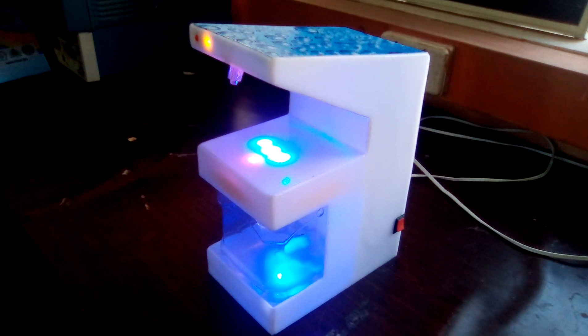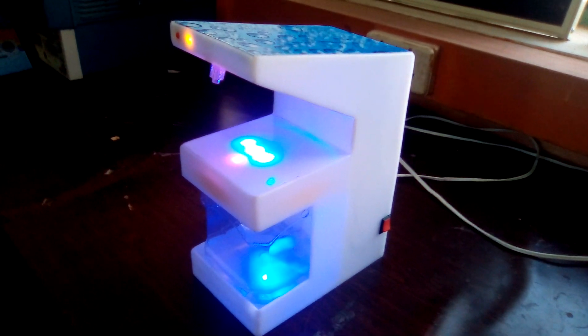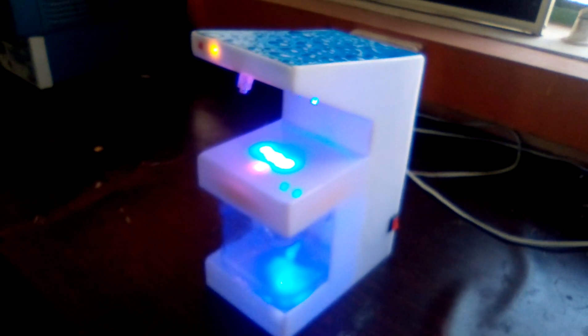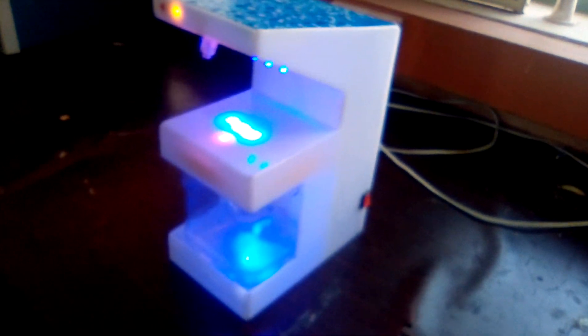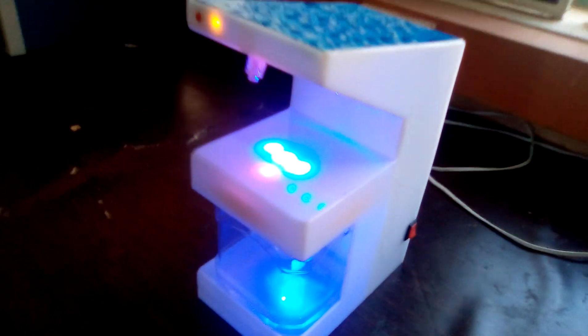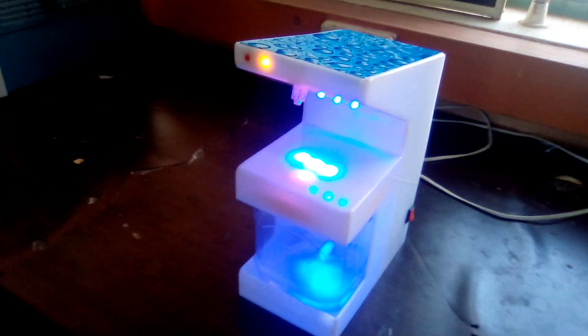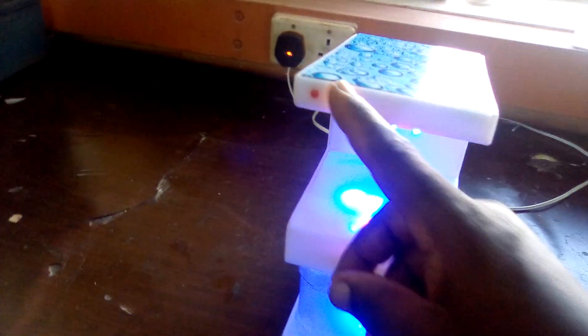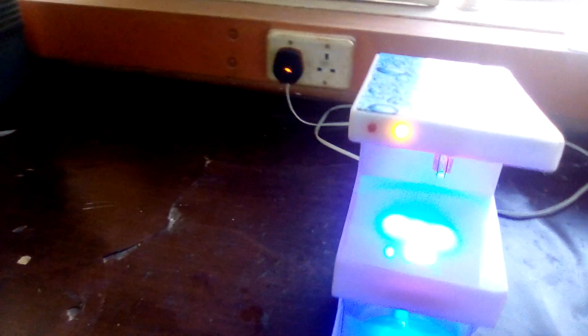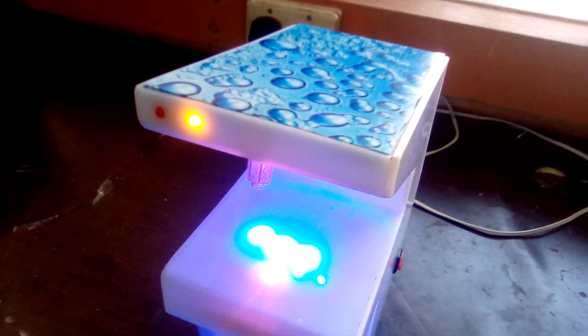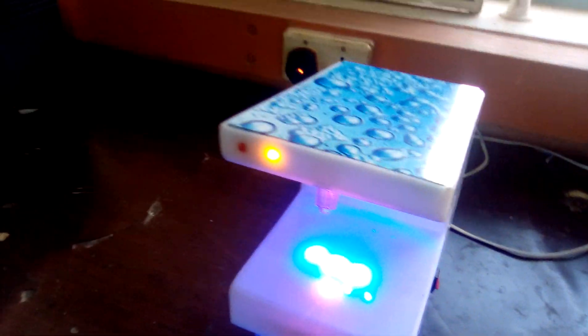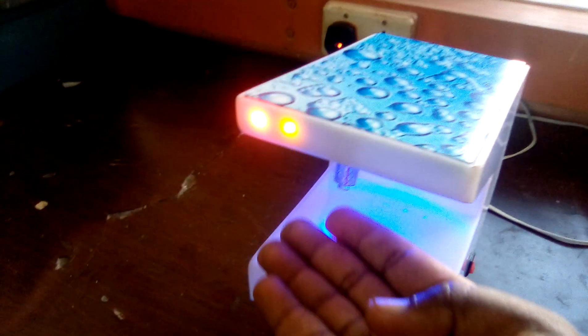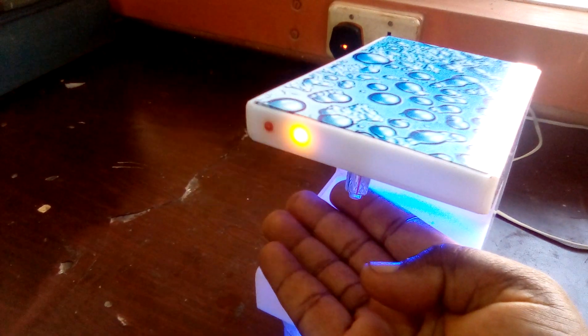Here we have the switch by the side where you can turn the device on and off. We have two LEDs that indicate the timing when you place your hand.